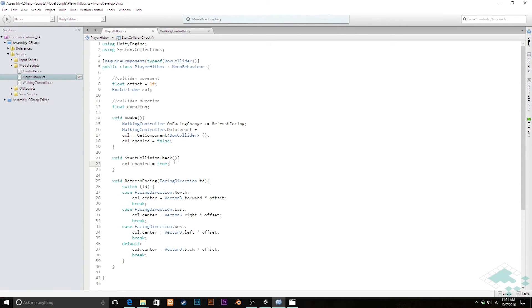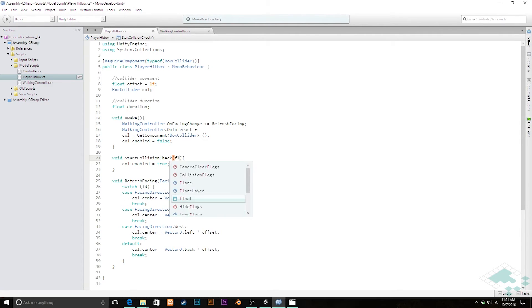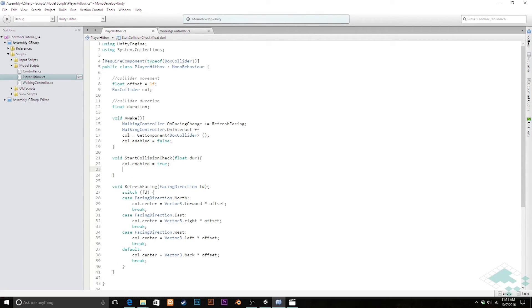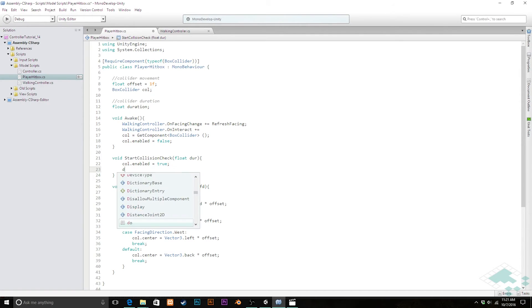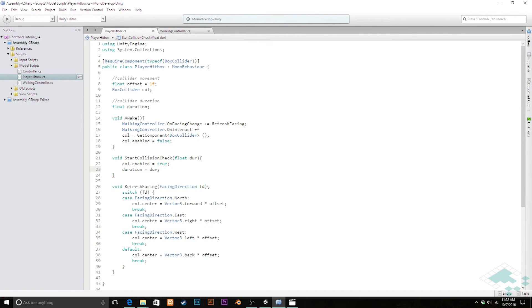So how we're going to actually set that is basically we're going to say when we do this start collision check we're going to set duration to be a certain amount of time and then every single frame will reduce that time until it hits zero at which point we'll just turn off the collider again. So we're going to put in a float parameter into here. I'm going to call this float dur for duration and then after we enable our collider we're also going to say duration equals that float value.